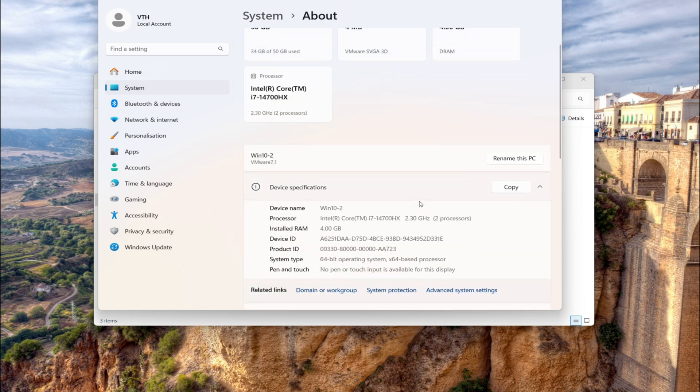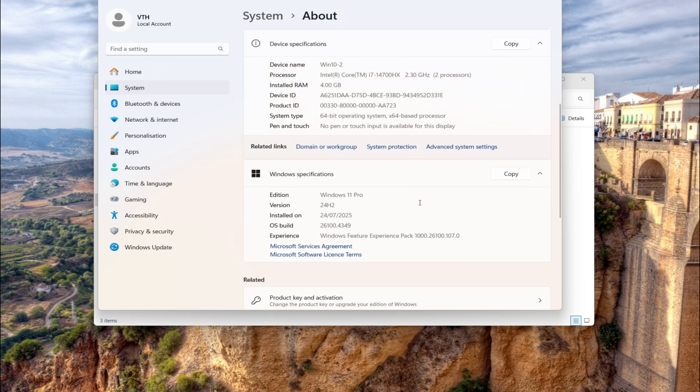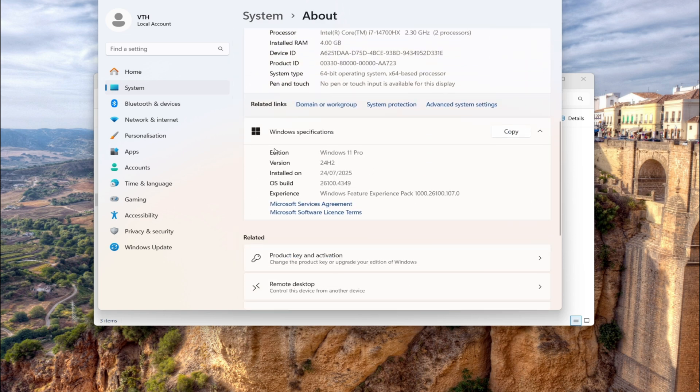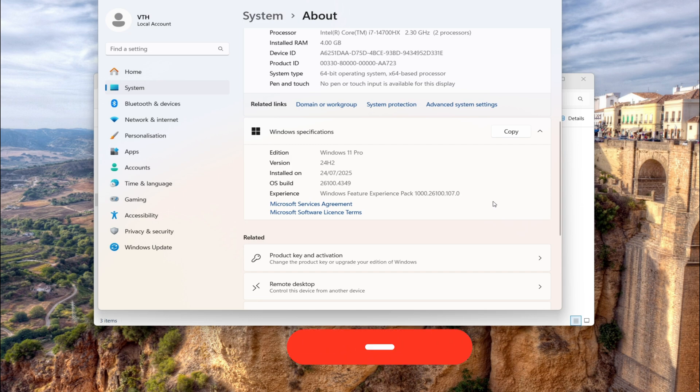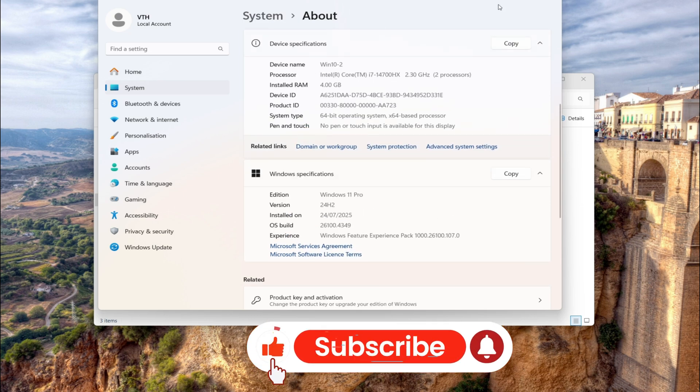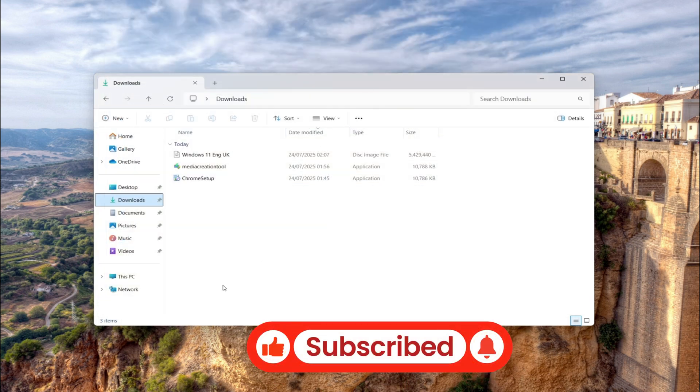Thank you for watching this video. If you found it helpful, please consider subscribing to our channel and sharing it.